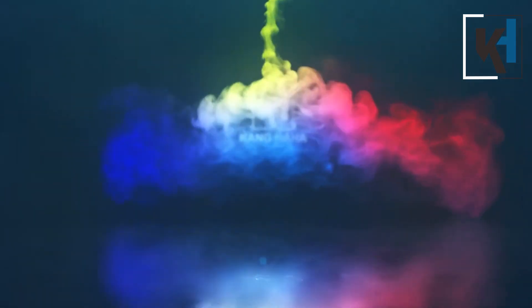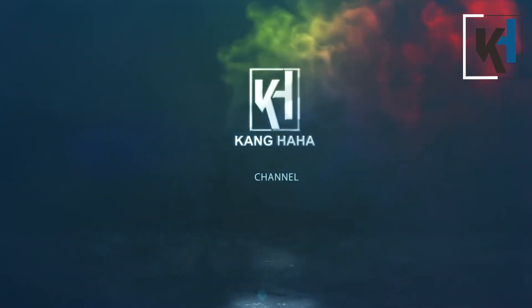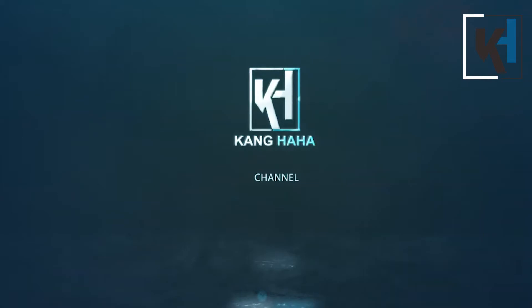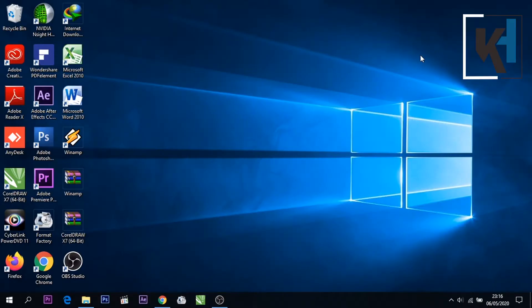Halo teman-teman, Assalamualaikum warahmatullahi wabarakatuh. Kembali lagi di channel Kang HH. Pada kesempatan ini saya ingin berbagi tutorial kembali dengan teman-teman sekalian.